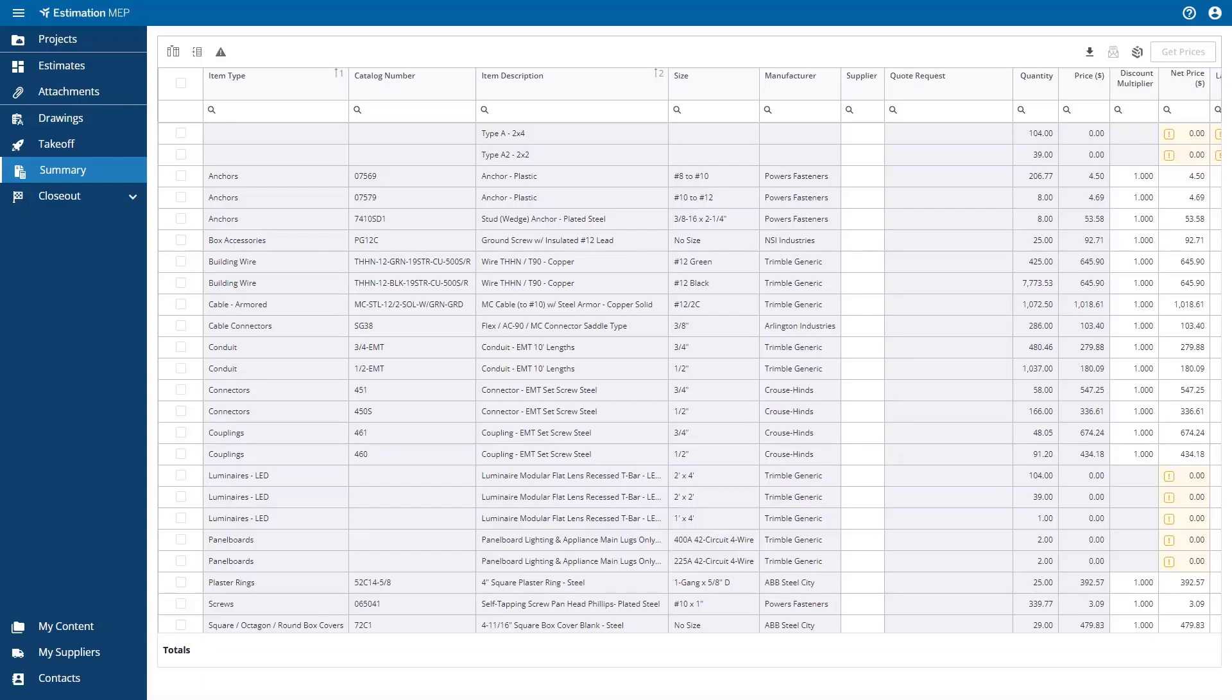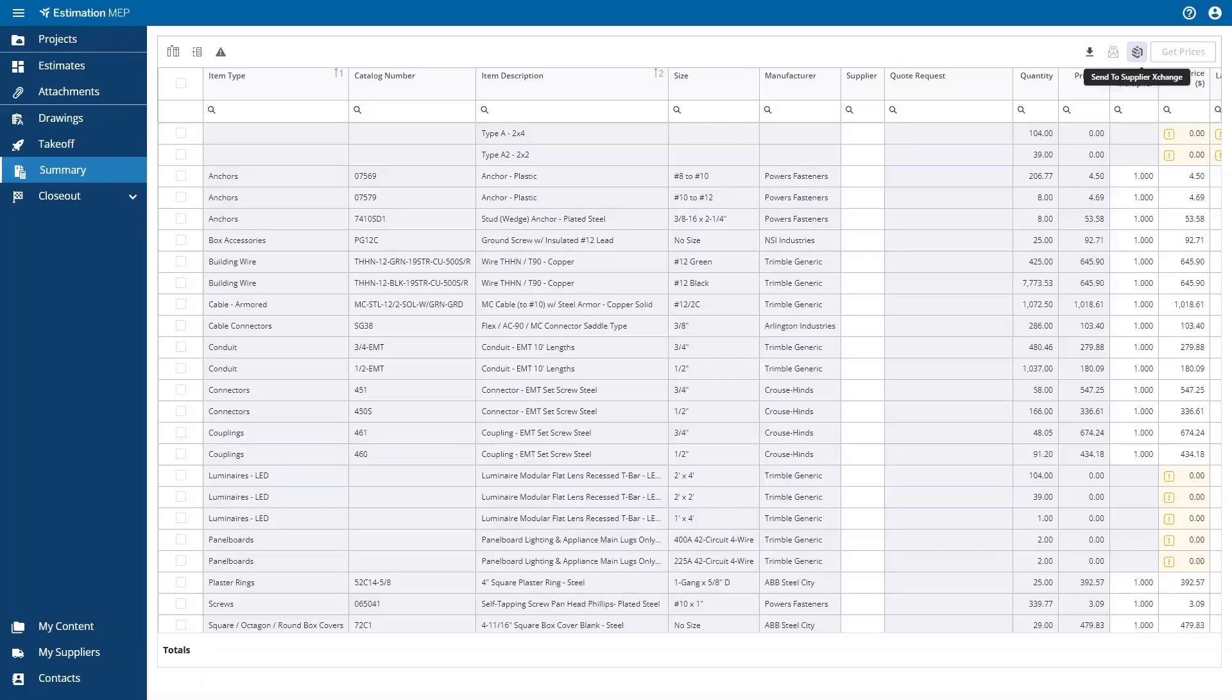After a job has been won, you can send the bill of materials to Supplier Exchange to start the procurement process, and this is initiated by selecting the Supplier Exchange icon. Setting up connections to your suppliers can be found under the My Suppliers option in the left-hand side navigation in the lower left-hand corner.